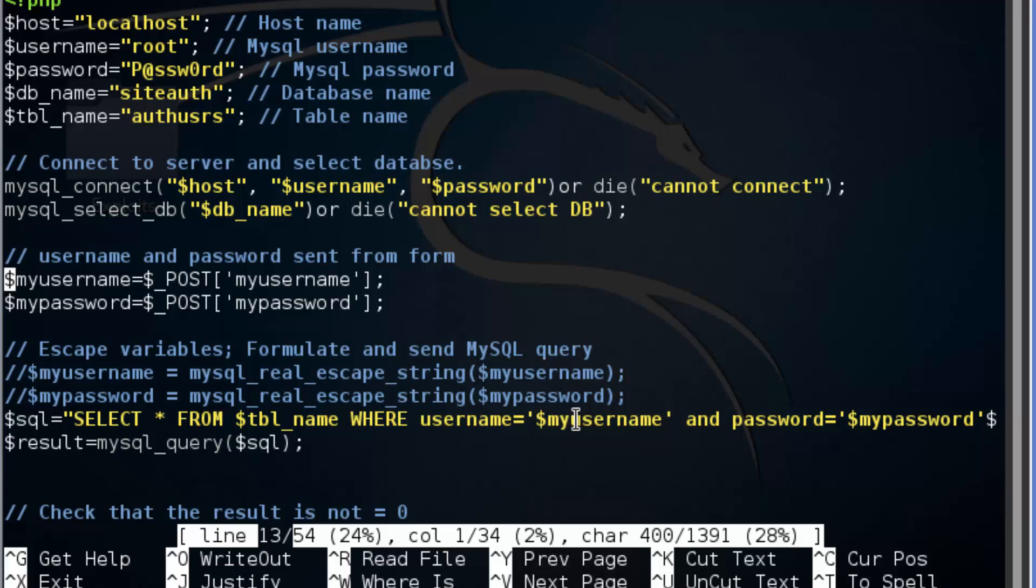This makes our site susceptible to SQL injection, and our POST function is the vulnerability.